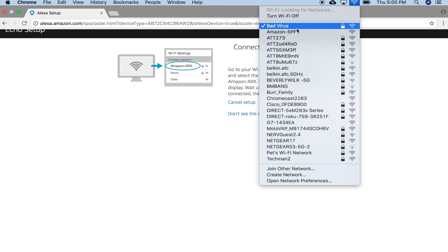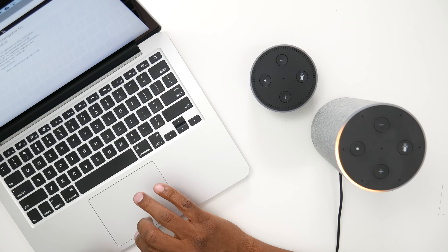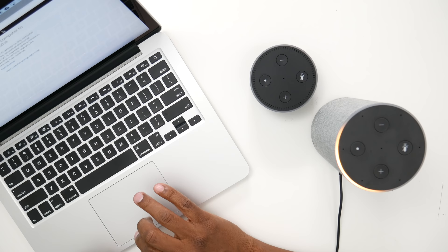And then what you want to do is go up to your Wi-Fi settings on your computer and look for Amazon on its list. There it is right there. You've connected to your Echo.